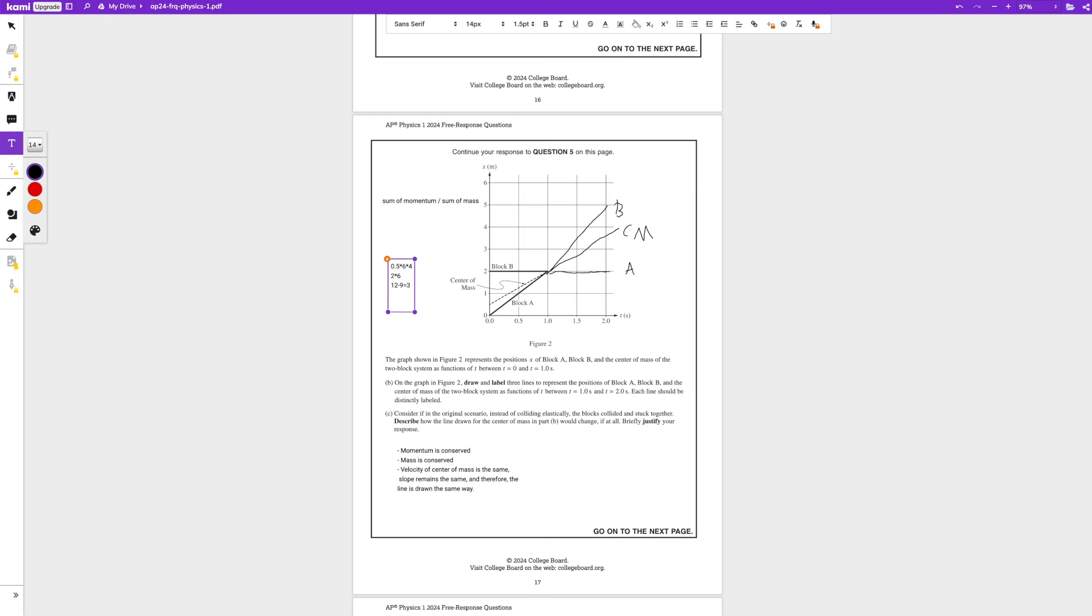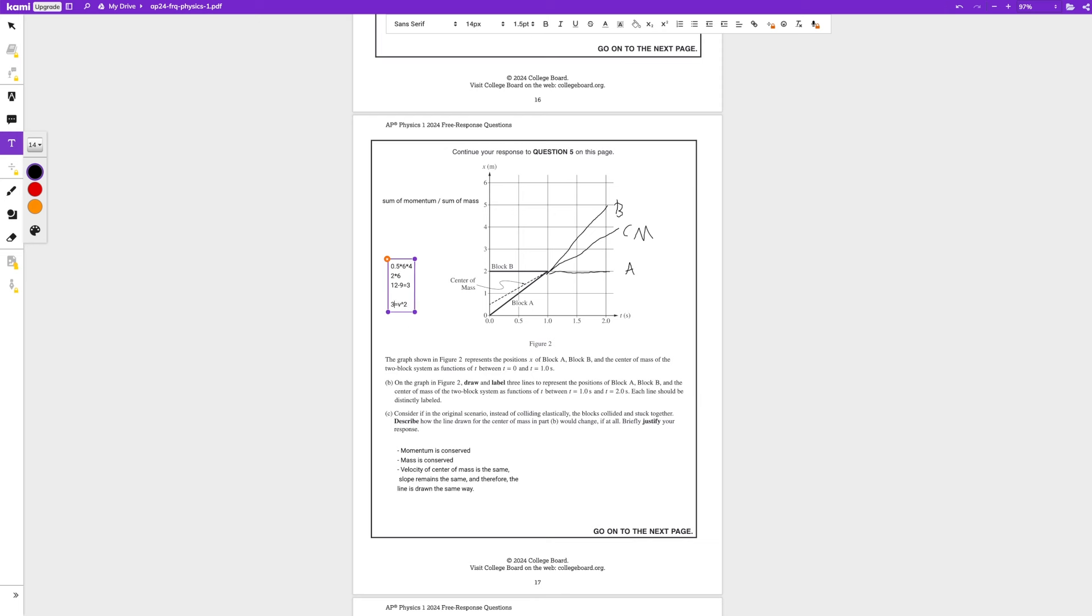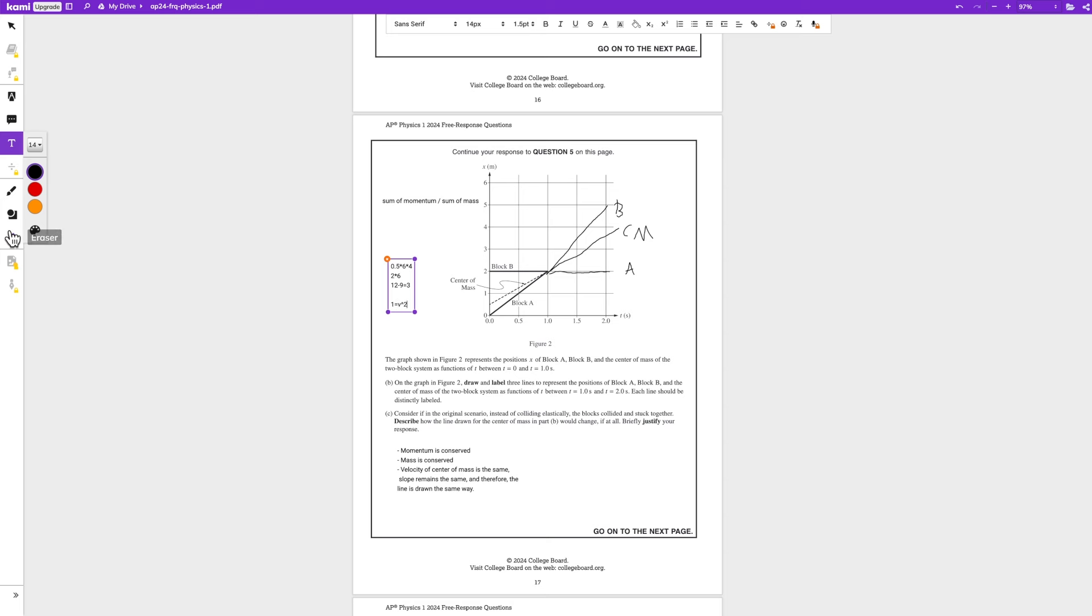So block A has 3 joules of energy after the collision. So if we use our formula again, 3 is equal to 1 over 2 mv squared. We know the mass is going to be 6, so 6 times 0.5 is 3. We can divide both sides and get 1. So v squared is equal to 1, that means the velocity of block A is equal to 1 meter per second.